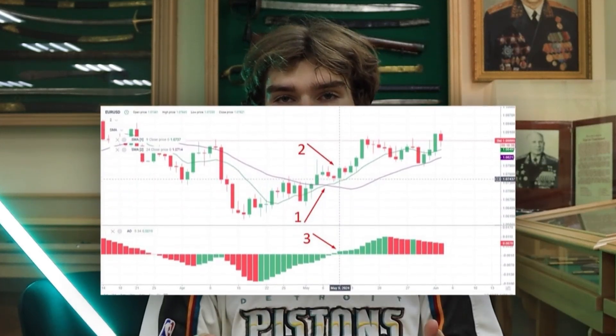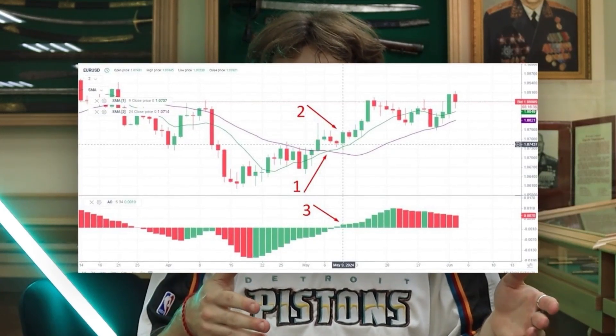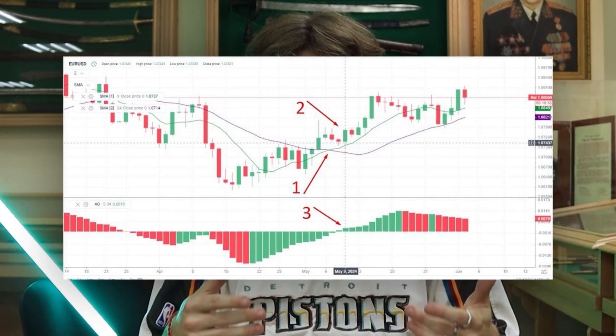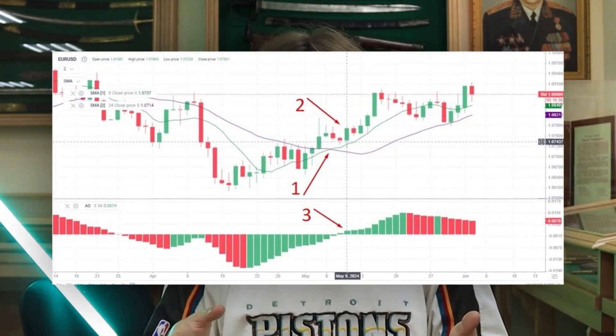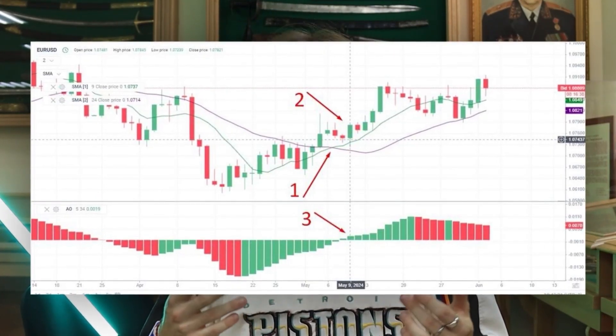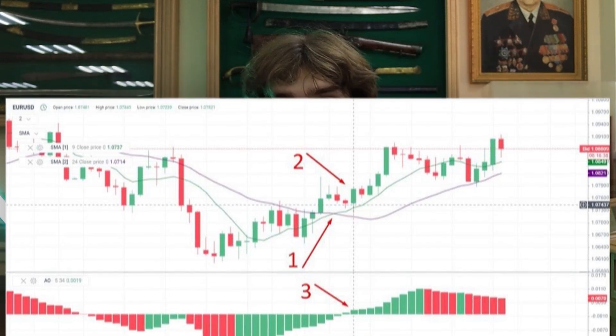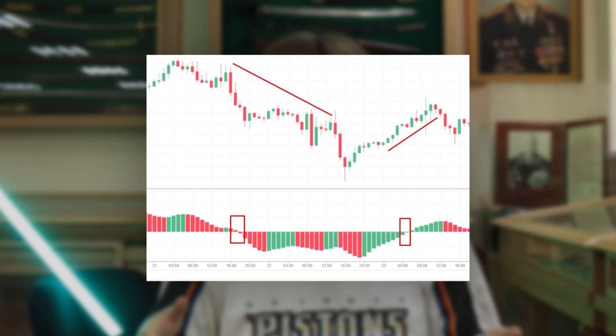In trading strategies, the Awesome Oscillator confirms other trend indicator signals. For example, on the EURUSD trading instrument chart, the crossover of moving averages occurs where the fast SMA 9 crosses the slow SMA 24 from below, generating a preliminary signal. The price is rising above both moving averages. The body of the green candlestick is larger than the previous red candlestick — a classic bullish signal. The Awesome Oscillator crosses the zero line after a sequence of green bars confirming an upward trend, allowing profit-taking over three to five candlesticks.